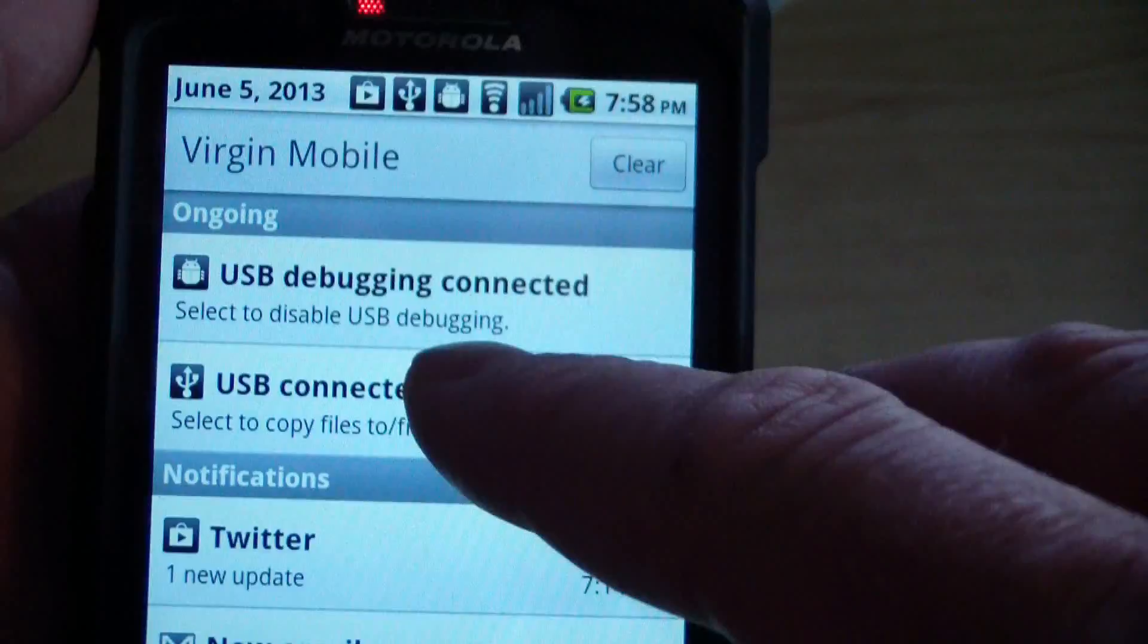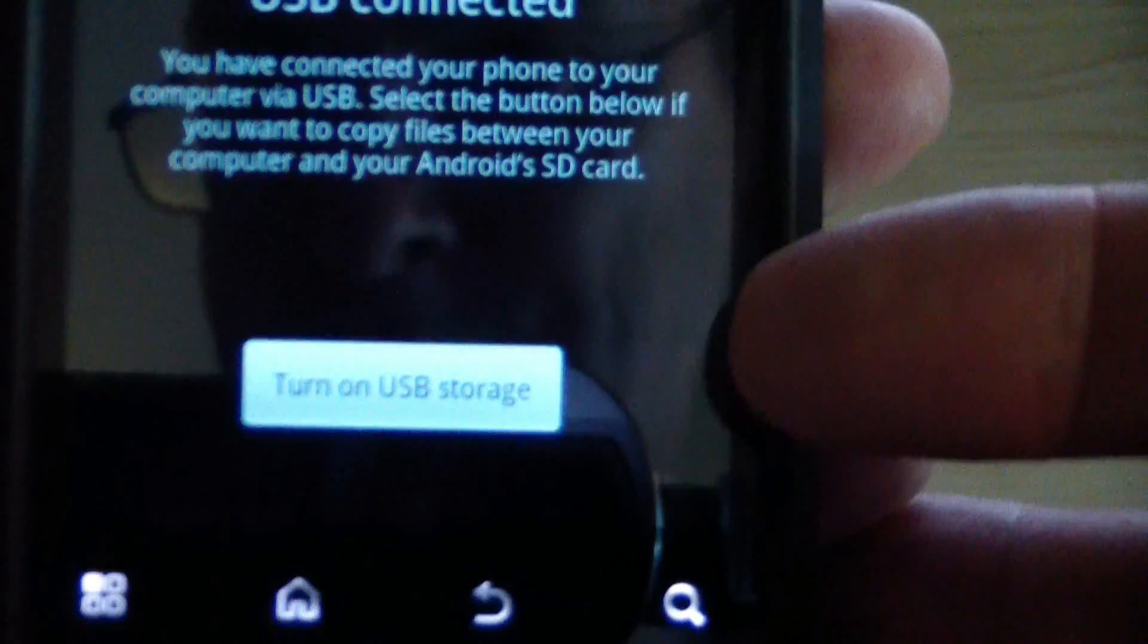If I select that, it gives me the option to turn on USB storage - that's what this button says right here. So if I click turn on USB storage...